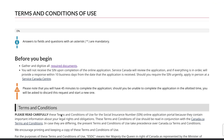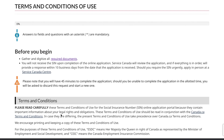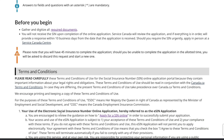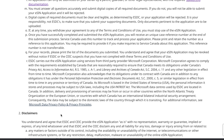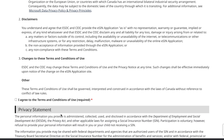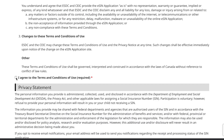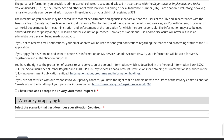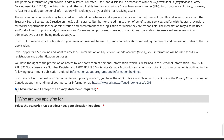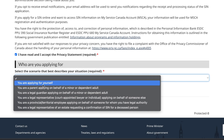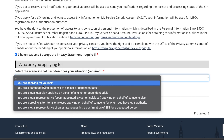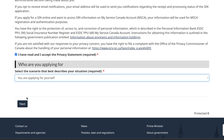You will then be directed to the application form. Read the terms and conditions, check the 'I agree' boxes, and then start your application. The first question is who you are applying for — select yourself — then click 'Next'.